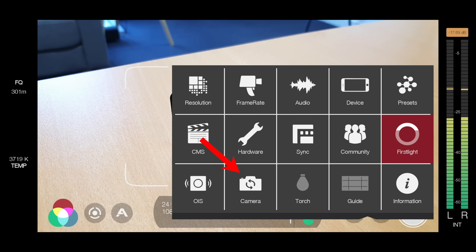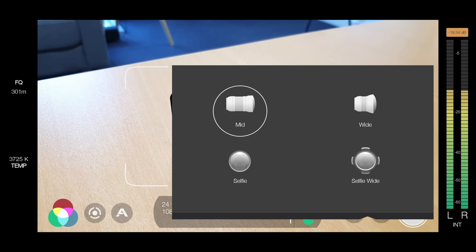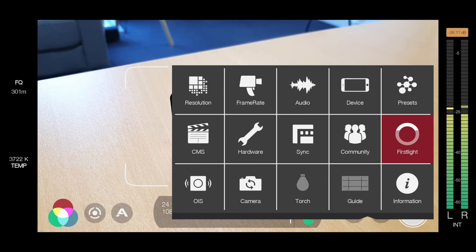Then you wanna select your camera. So if we come across to camera, this is where we can choose — depending on your device — whether you want the front facing camera or one of the rear cameras: whether it's the ultra wide, the wide, the mid, the telephoto, whatever options you've got on your phone, you should be able to select those in here. We're gonna leave this one on mid, which is the standard camera on this device.